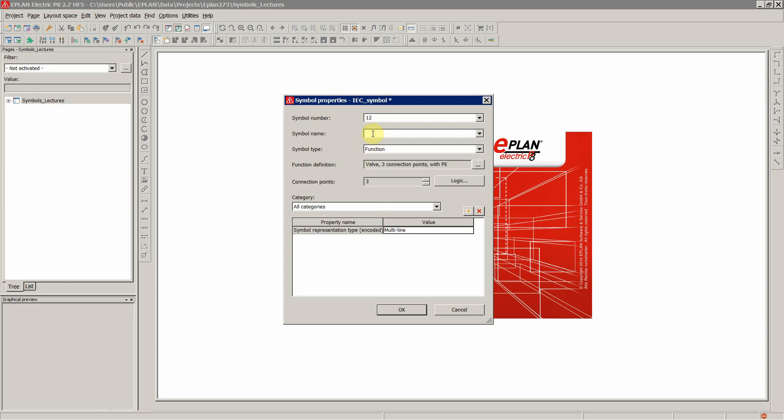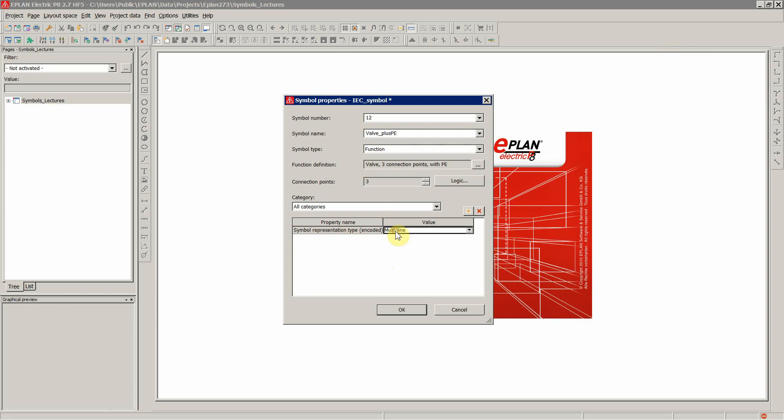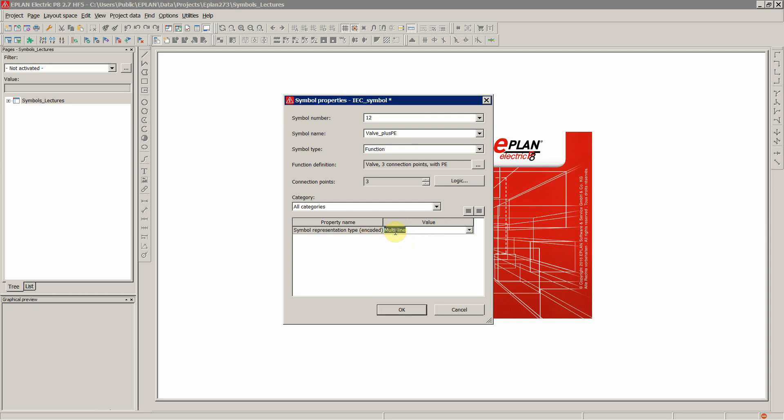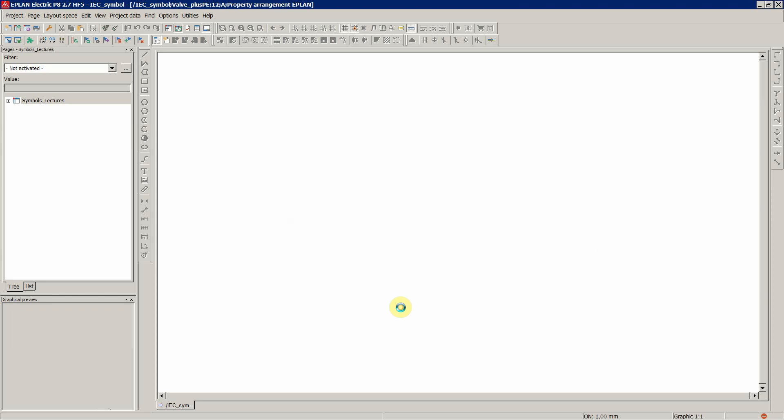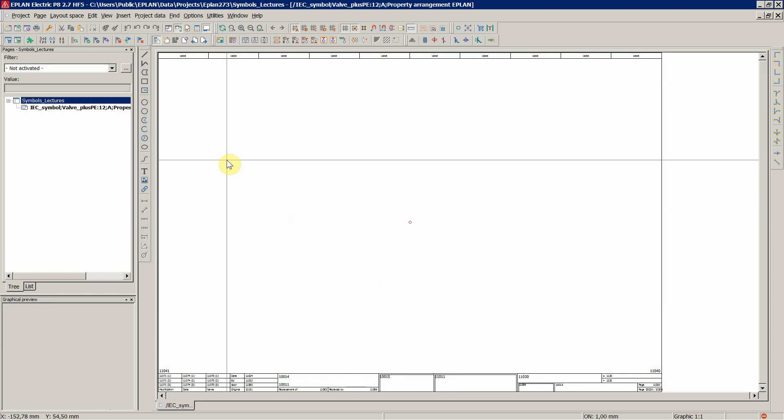Symbol name. Let's say valve plus PE. The representation type, you can choose whether it's going to be multi-line or any other representation. We'll stick to the multi-line and that's about it. You have to input for the creation of new symbol. Let's click OK.